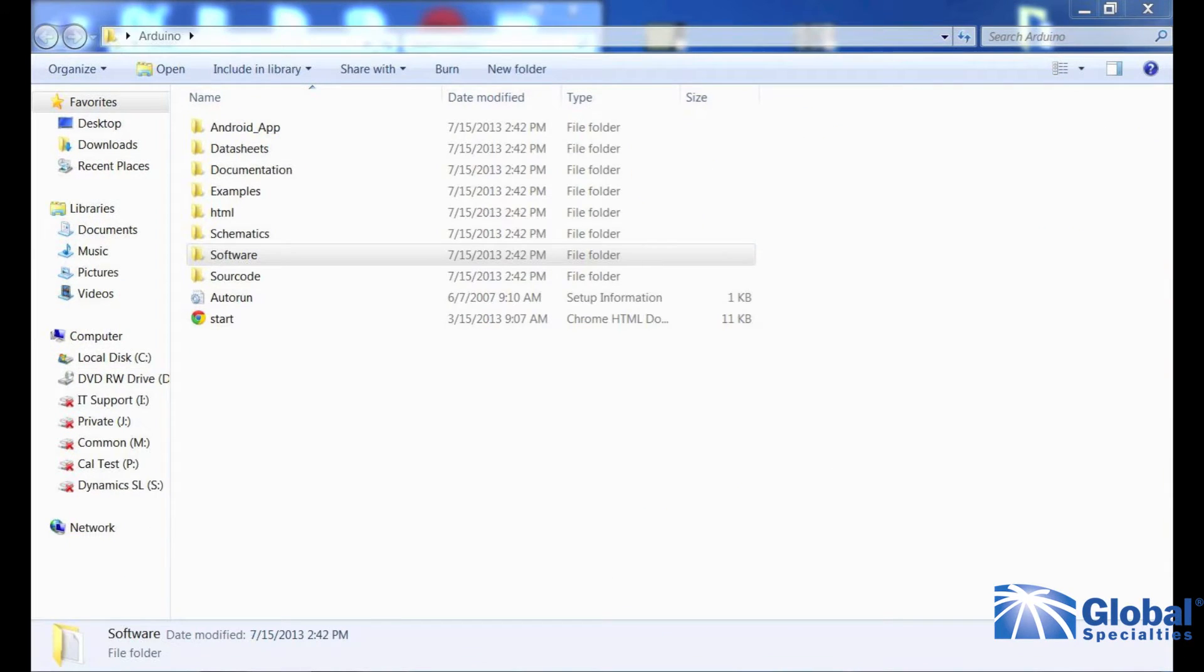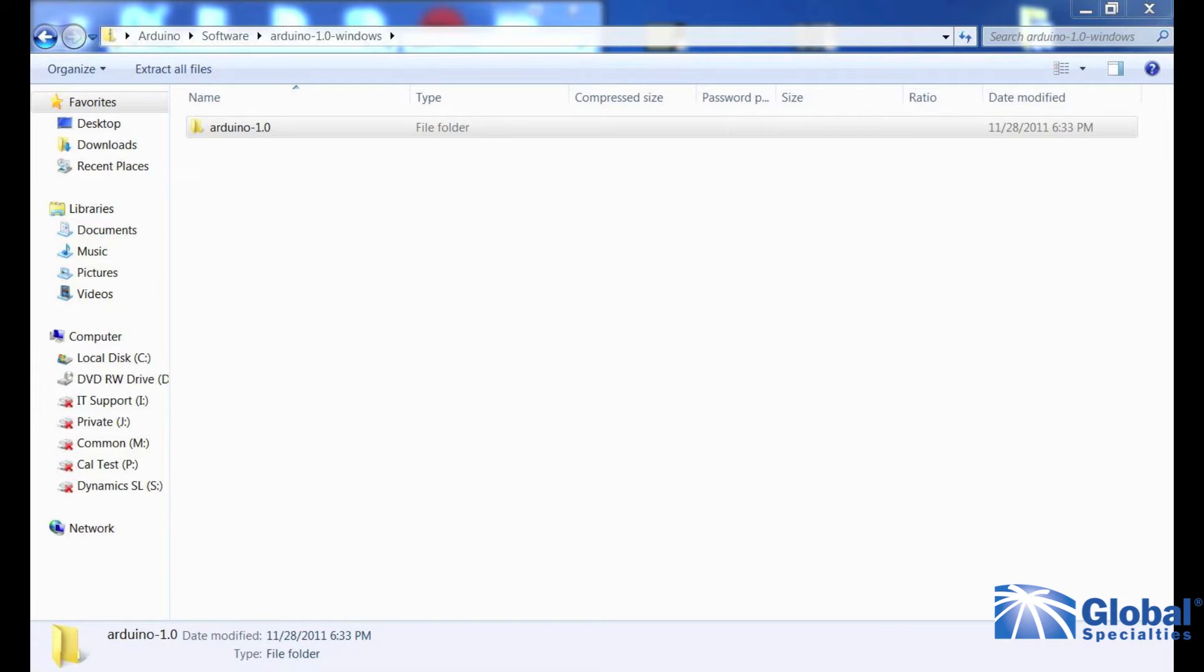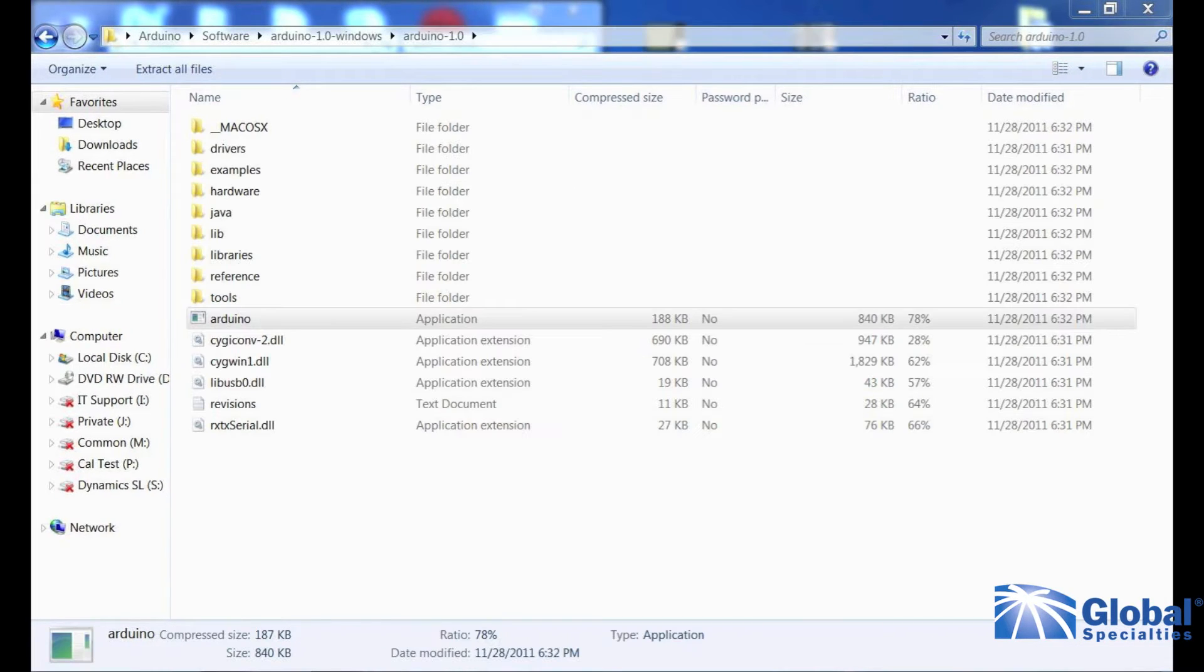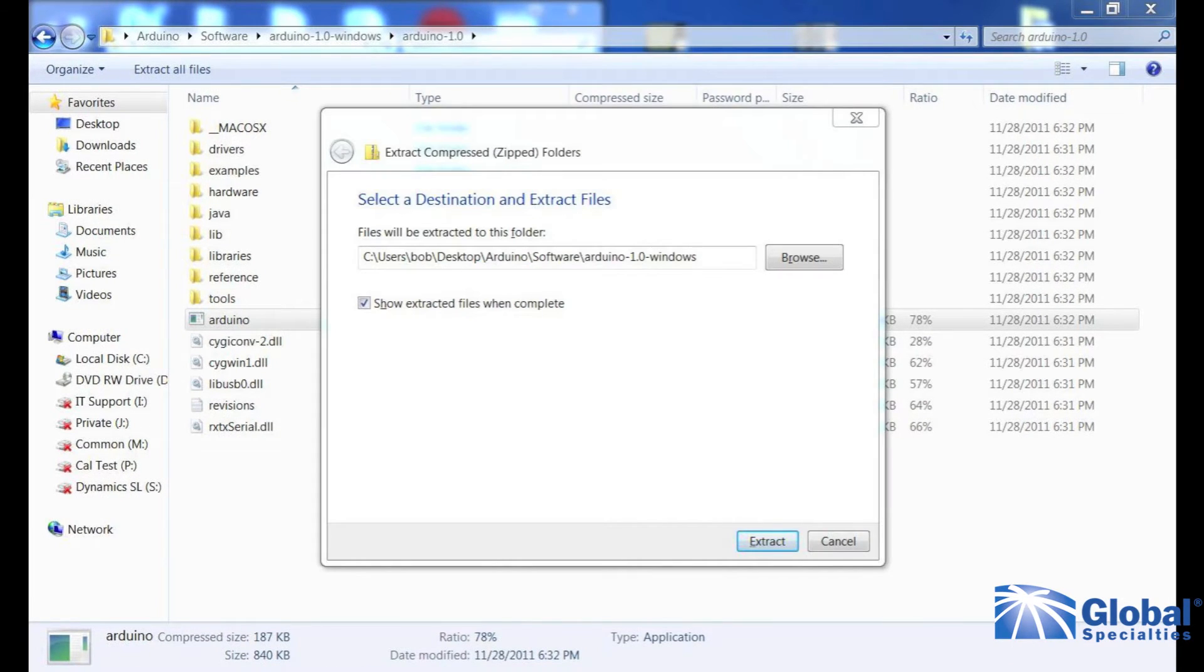Now from your new Arduino folder, select the software folder. Select the Arduino 1.0 Windows zip folder. Select Arduino 1.0. Select the Arduino application. You will be asked to extract the files. Select extract all. Select extract again.